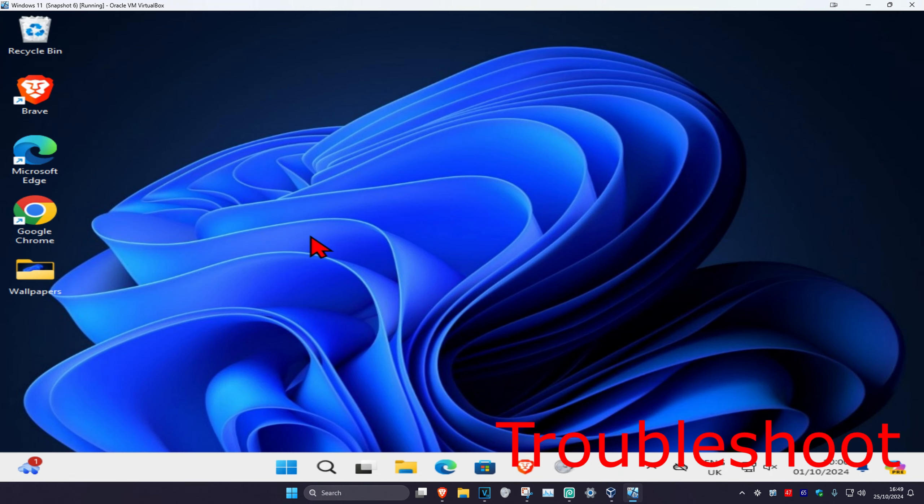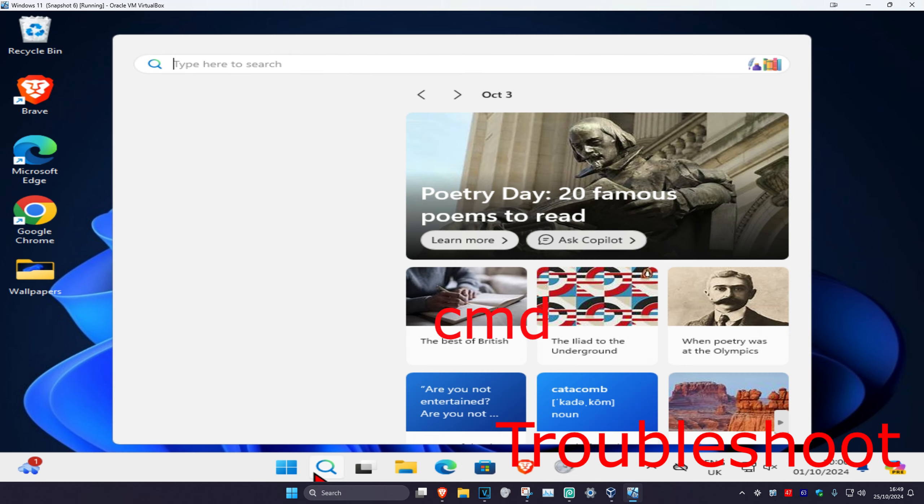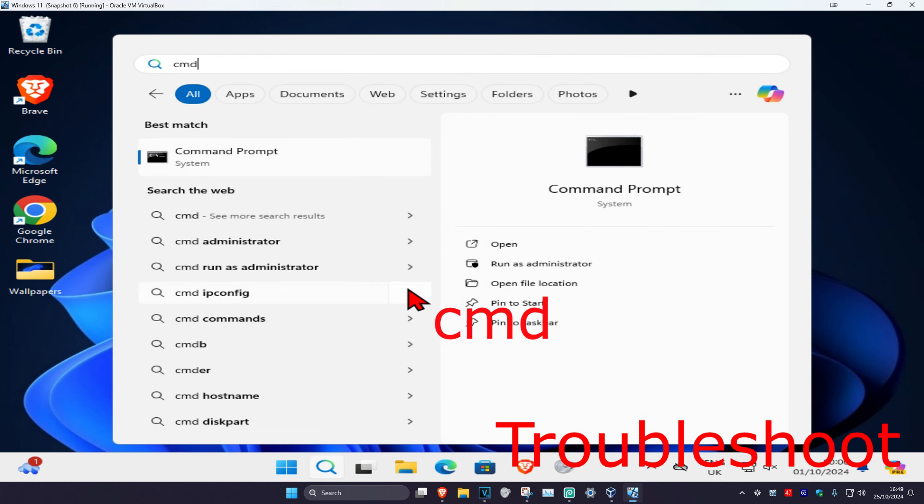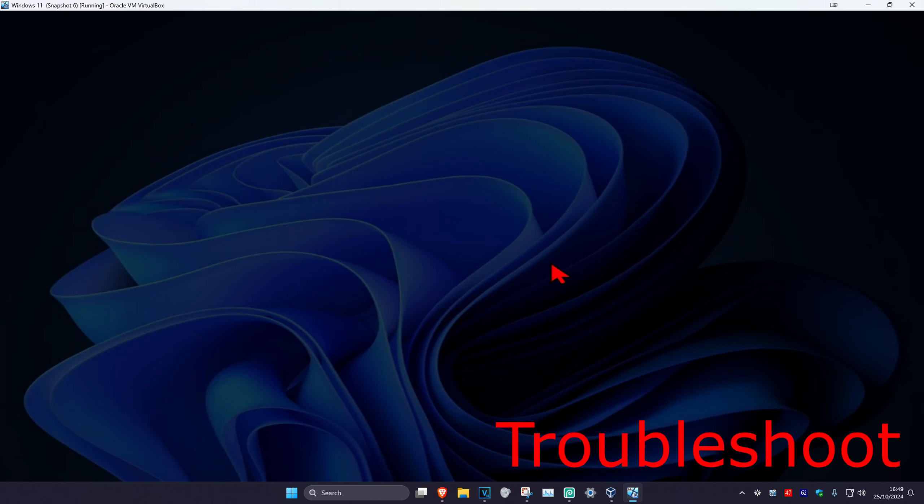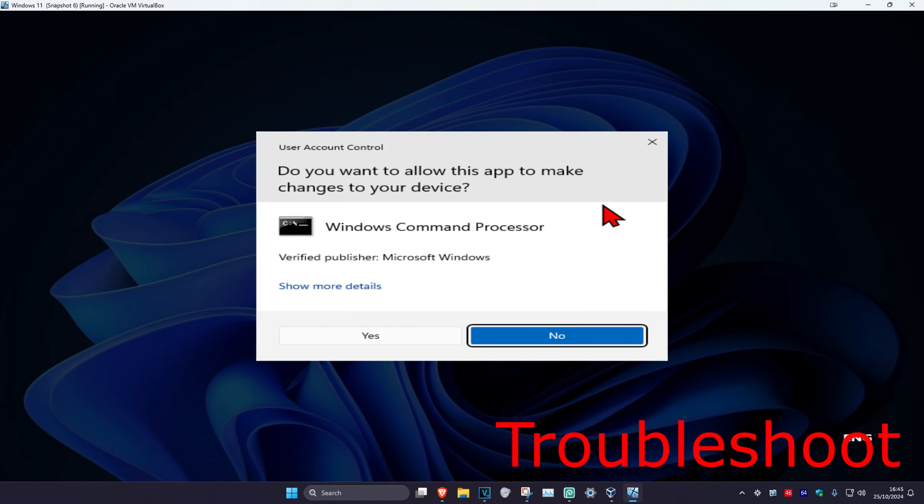If for some reason Preview Pane is not working for you and you cannot select it, then you want to head over to search and type in CMD. You want to run it as administrator and click on Yes.